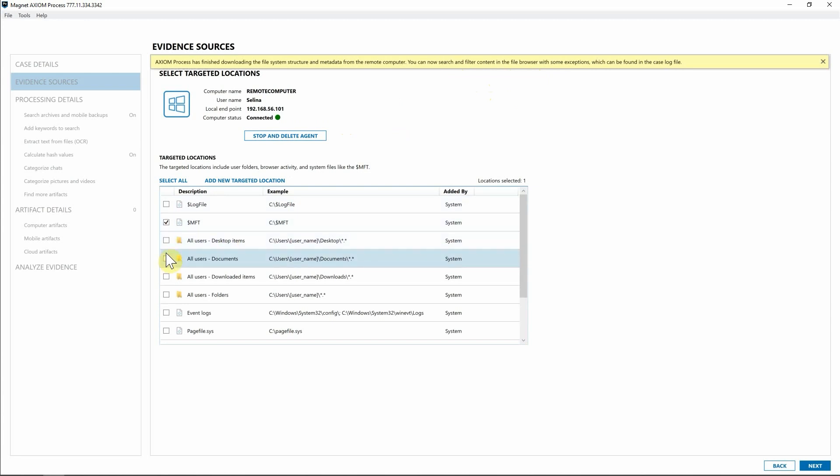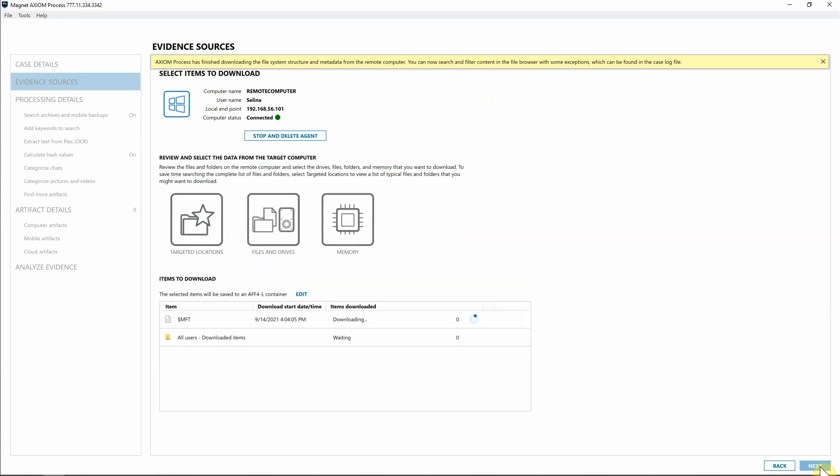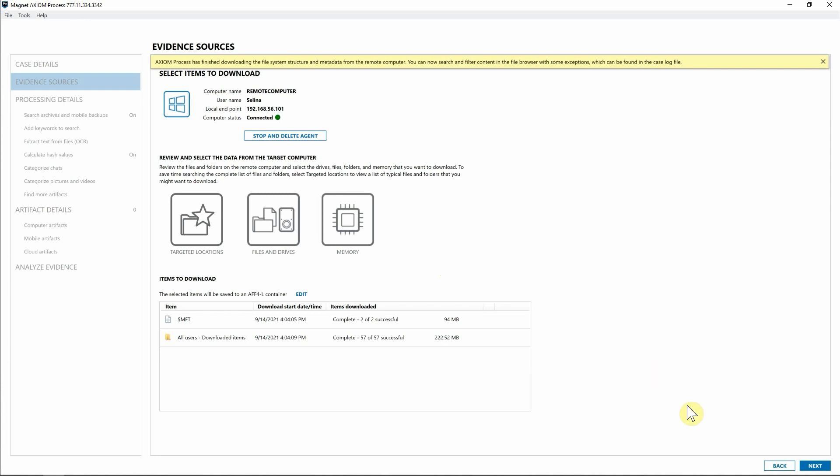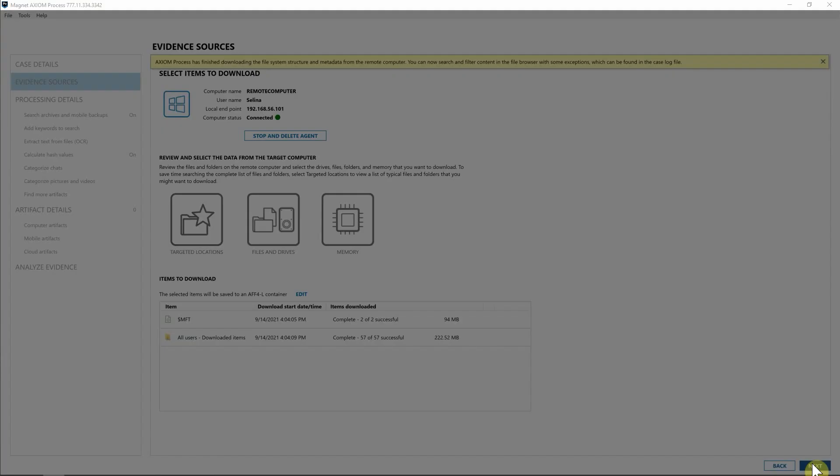I'm going to simply select the MFT. And for this investigation, the downloaded items, and then simply select next. And as you can see here, we're going to go ahead and download that information and move forward. Now that we've downloaded the information that we needed from this endpoint, I'm going to simply select next.